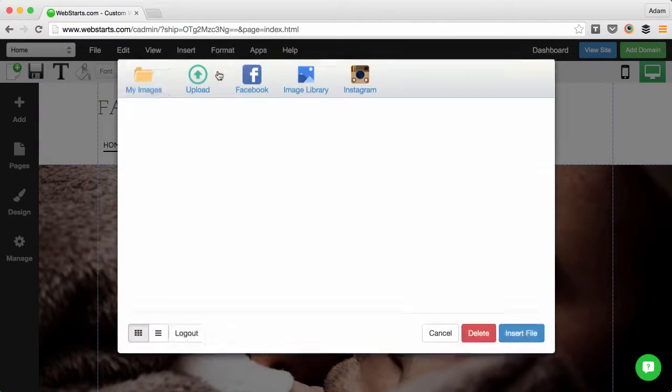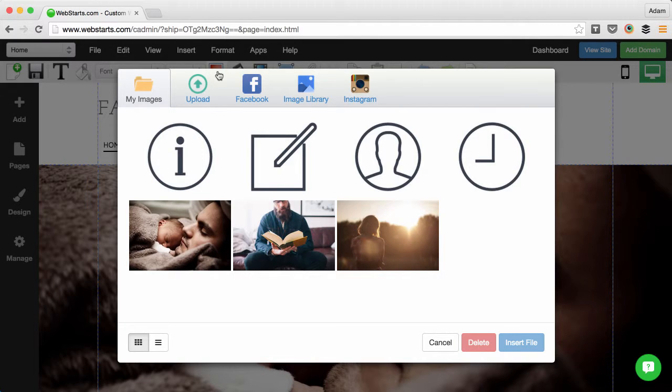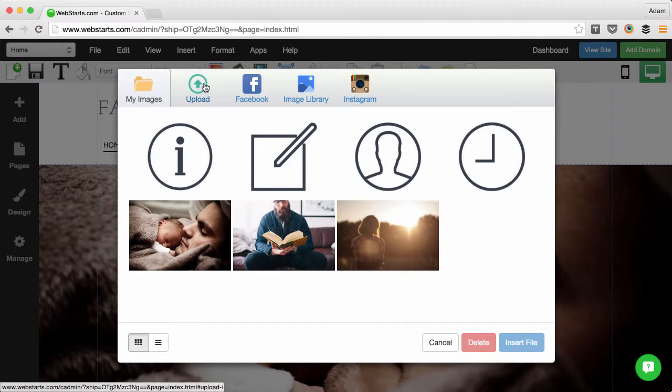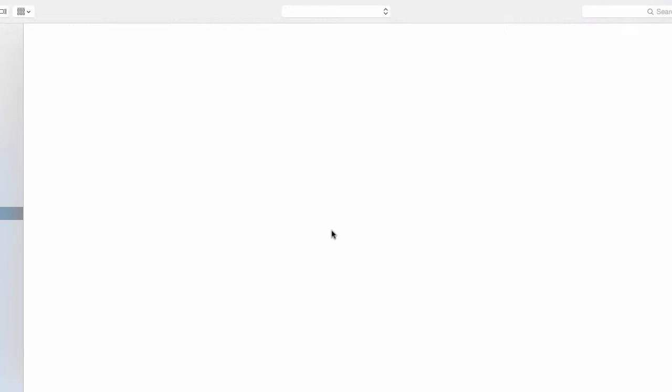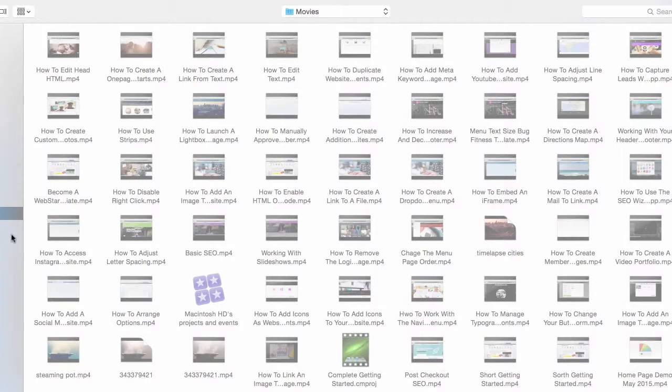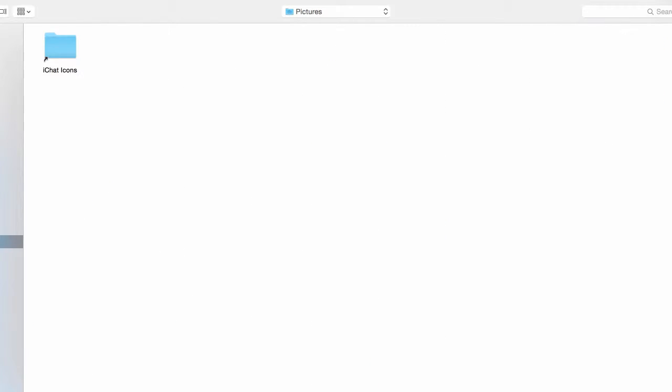I do that by clicking the Insert Image icon then choosing Upload and then clicking the Choose Files button to browse my local computer.